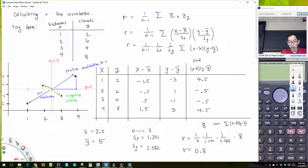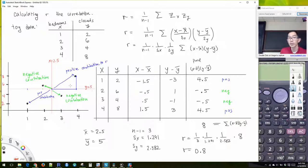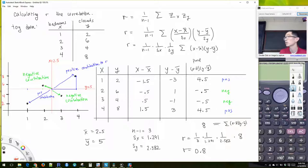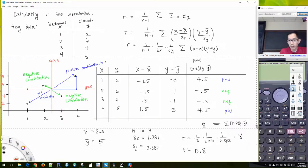These guys — this guy is below the average in x but above average for y, and this guy is above average x but below average for y. So these are negative contributions. And we can see the positive contribution is greater than the negative contribution. So overall, our calculation of R is going to be positive.